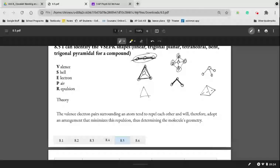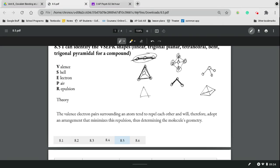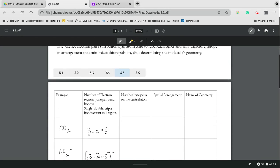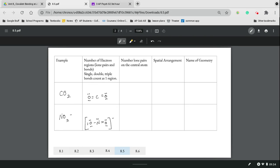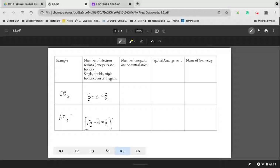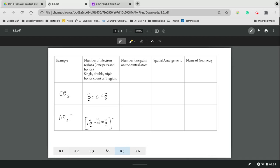I've taken the liberty of making the Lewis structures for the sake of time, because right now we're focusing on the VSEPR structures as opposed to making the Lewis structures. So assuming you have the correct Lewis structures, we are going to look at them to classify the VSEPR geometry.